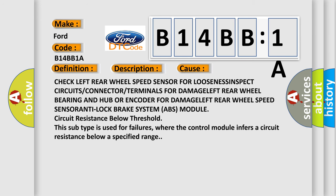Check left rear wheel speed sensor for looseness, inspect circuits or connector or terminals for damage, left rear wheel bearing and hub or encoder for damage, left rear wheel speed sensor, anti-lock brake system ABS module circuit resistance below threshold.